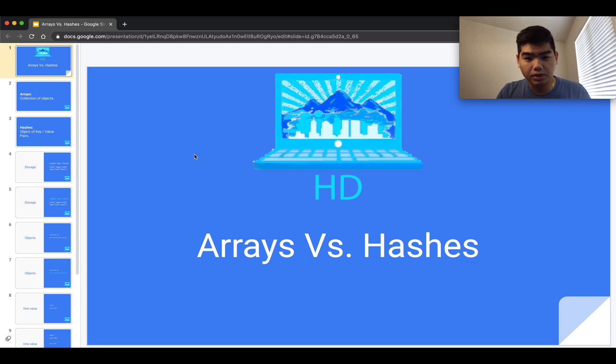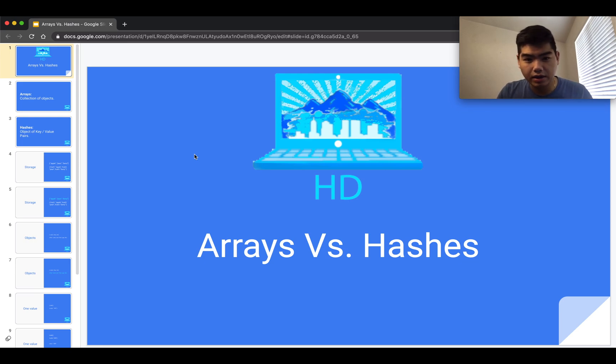In today's video we are going to put two data types head to head and see which ones we use for what. Let's get to it.